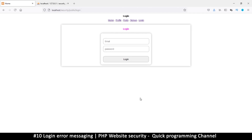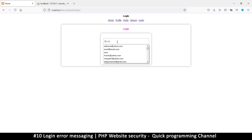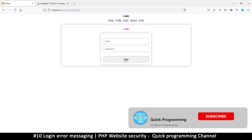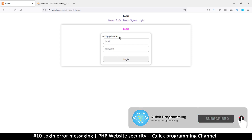Hello and welcome back. Now that we have a functioning system, let's look at the weaknesses on the login page. The first weakness is the information that you give. We're going to look at brute force attacks later, but first let's look at the information you give a user when they type something. If I click login right now, it says 'wrong password.'